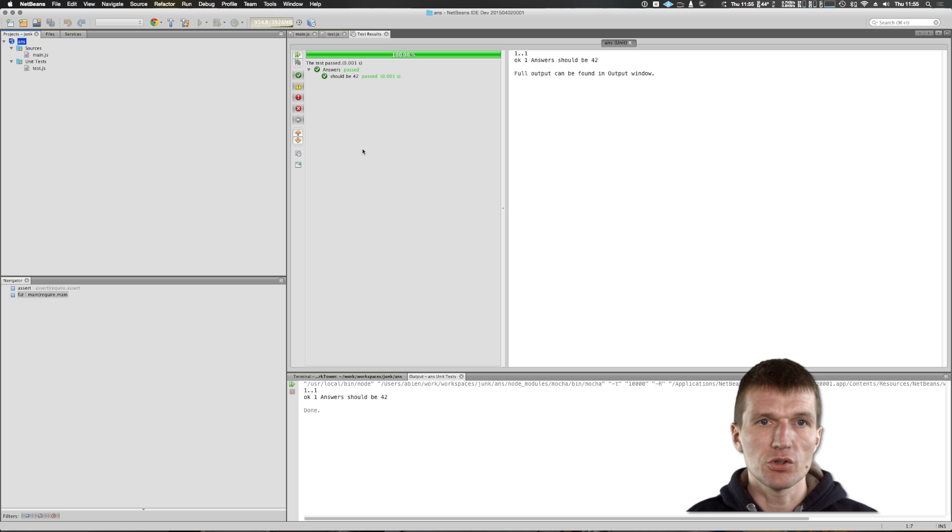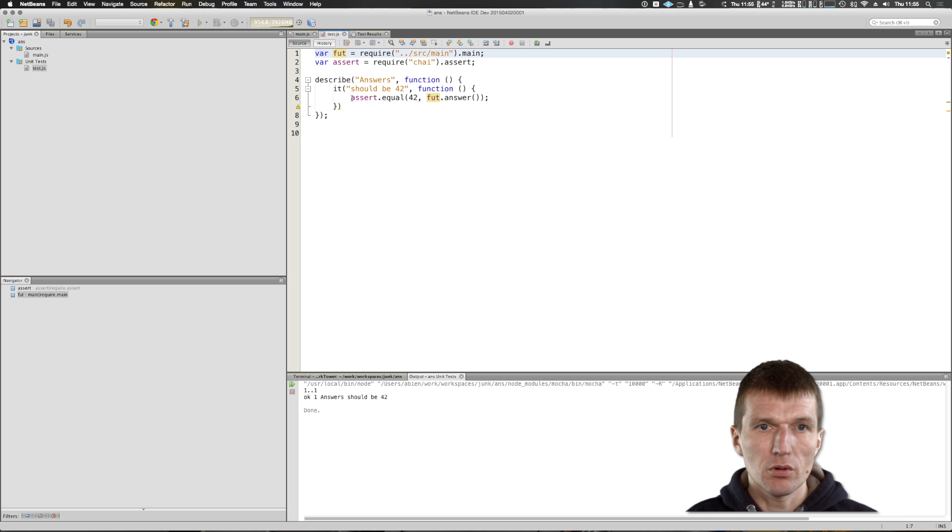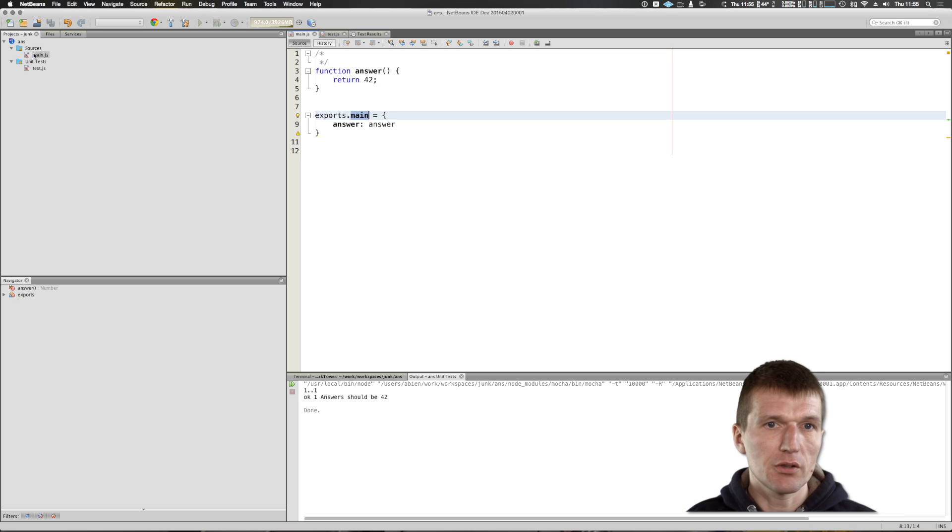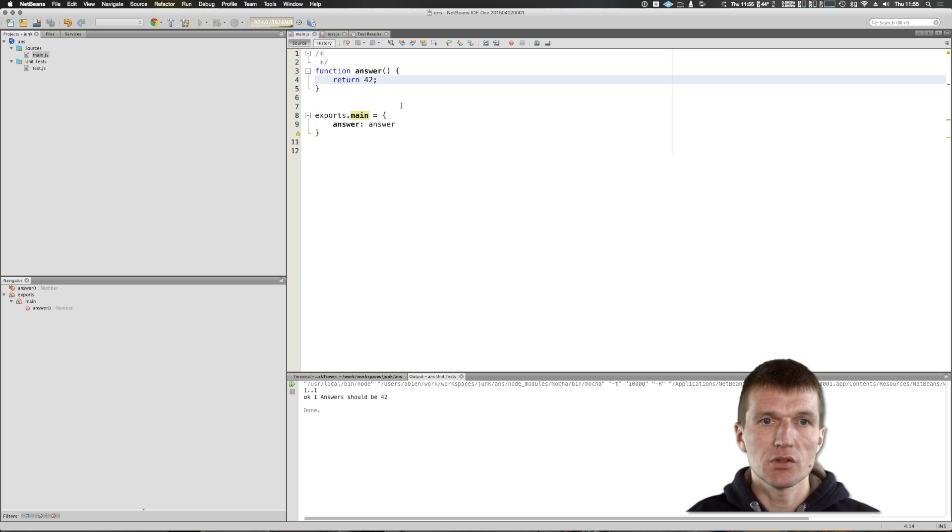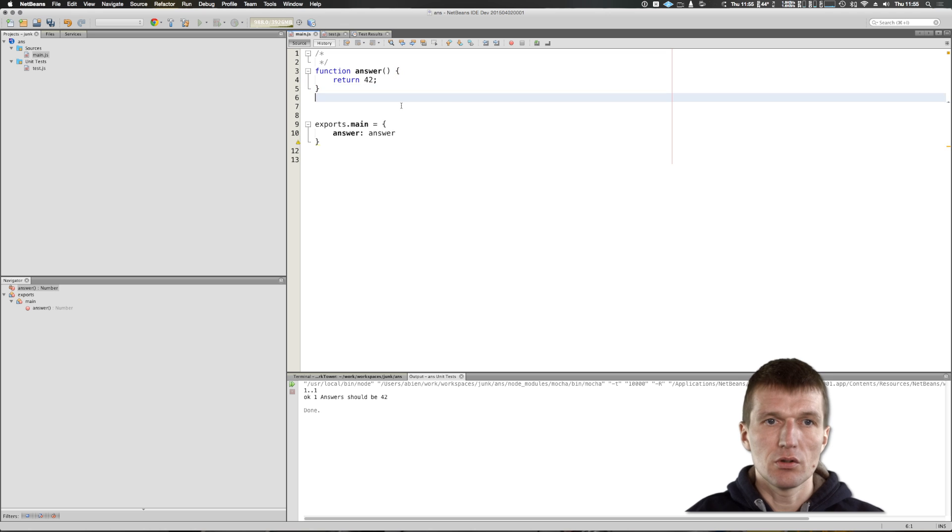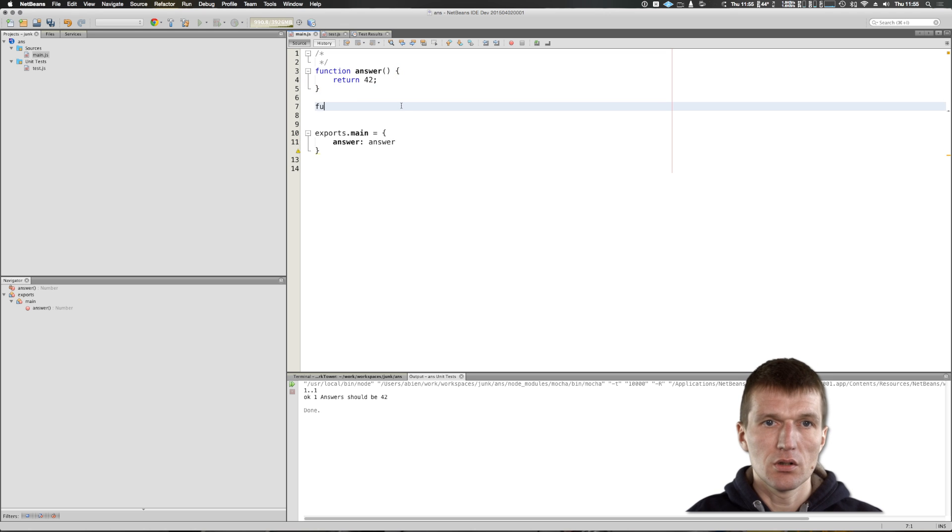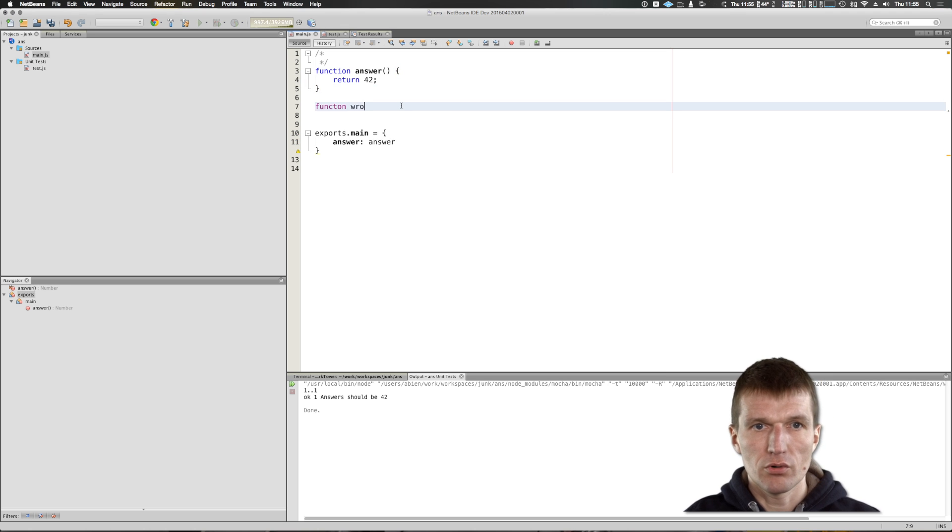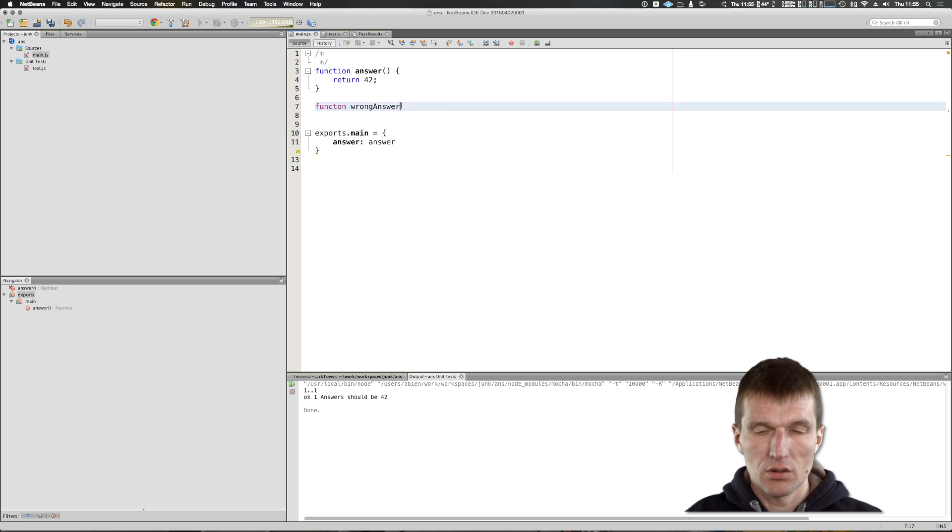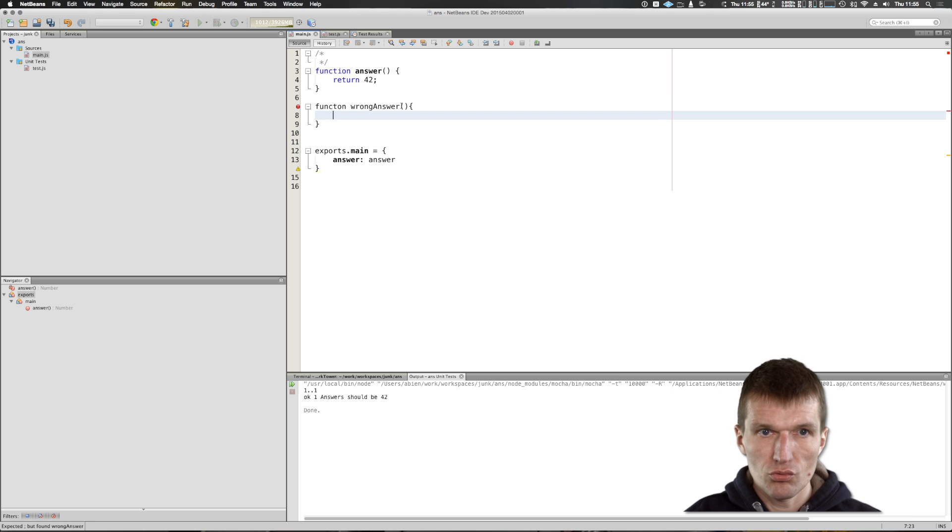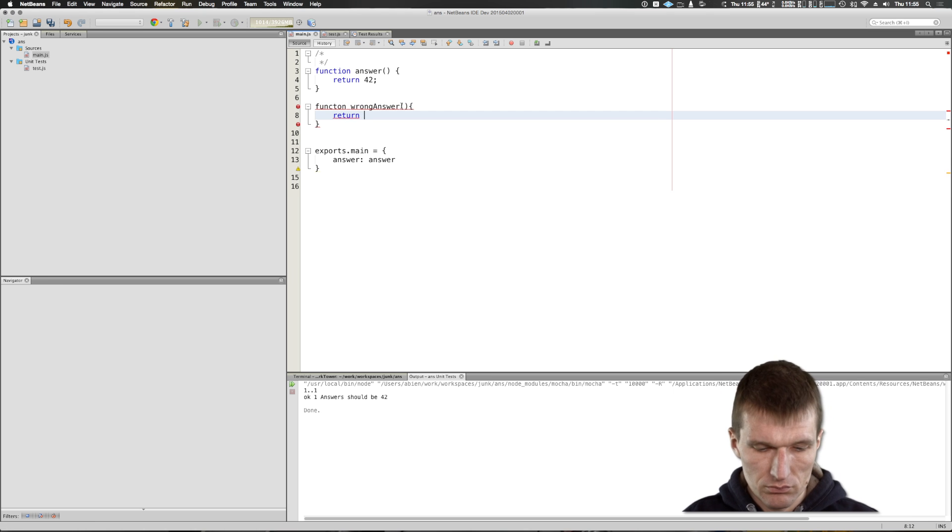So what we could do, we can say, I would like to have another test. It's called function, wrong answer, which return seven. And function.